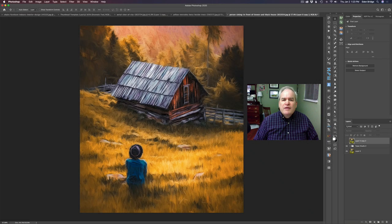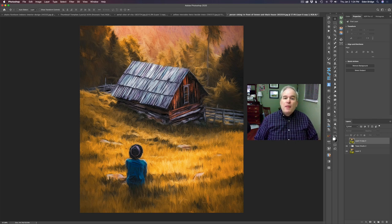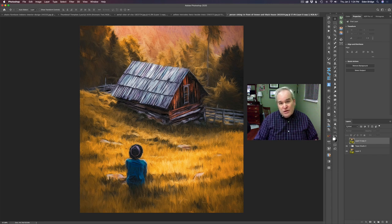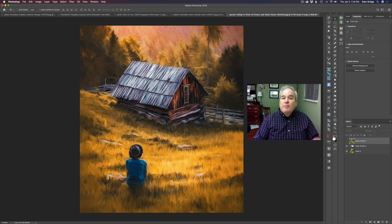Hello everyone and welcome to the Joy of Editing with Dave Kelly. On today's episode, let's have some fun — let's make a painting using Topaz Studio 2. I'm going to link the image in the description below so you can download it and paint along with me. It's a stock image and I really like the way this one turned out. So without any further ado, let's get painting.